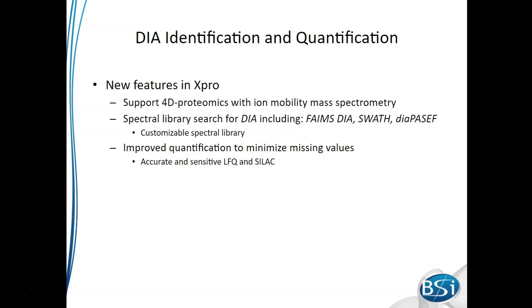Several different instrument vendors have their own way of dealing with ion mobility data, such as FAMES, SWATH, DIA Passive, and MSE. In PeaksX Pro, we support all of these. Also, we're able to support DIA data with ion mobility.